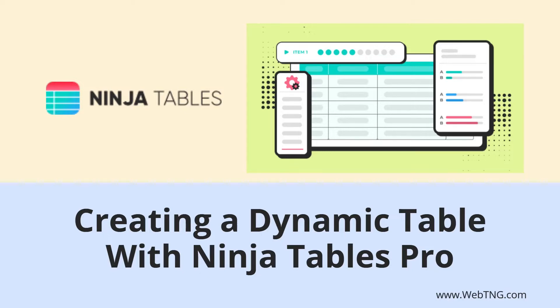In addition to just displaying data, Ninja Tables also has the ability to format, sort, filter, and add formulas.